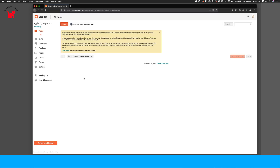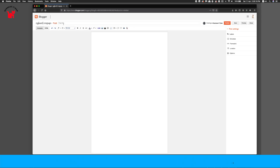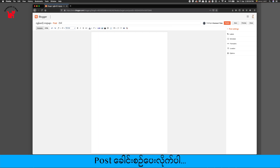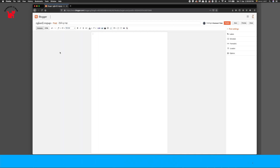The post is post. The title is title. The title is the title. The composition is in Compose. Now we can change the composition.